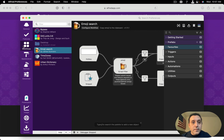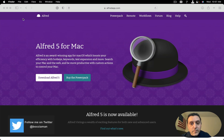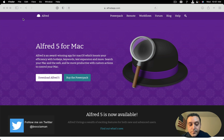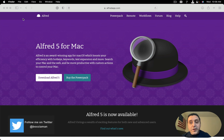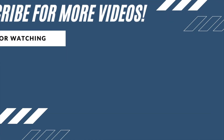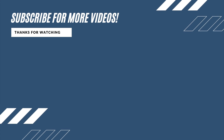And that, ladies and gentlemen, is how you install Alfred 5. Alright, that's Alfred 5 for you. I'll see you all in the next video. Please remember to like, subscribe, and comment on what you think of this video. Share with people who might find this video useful. Alright, see you all in the next video.